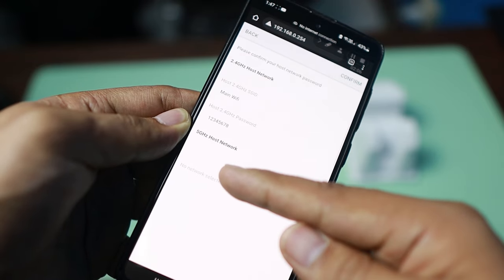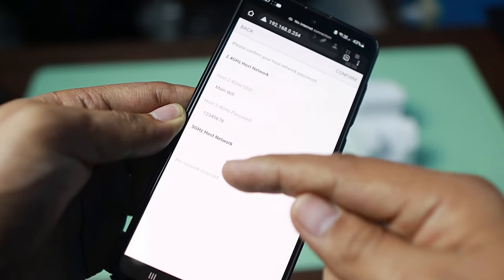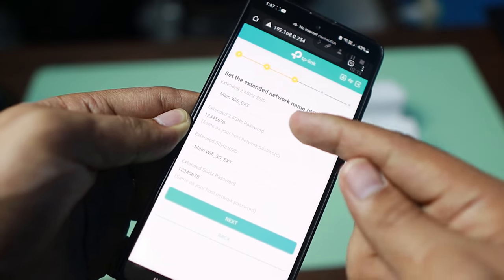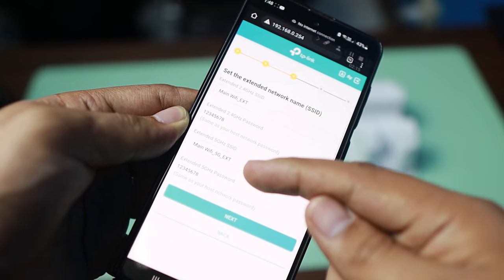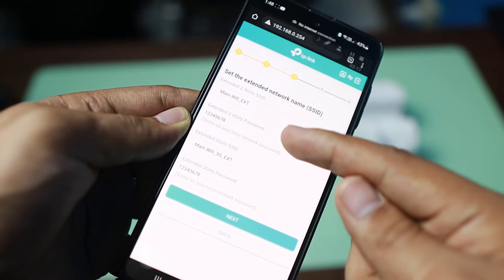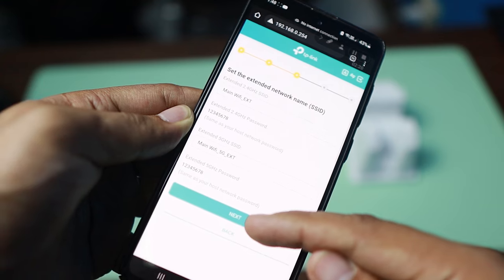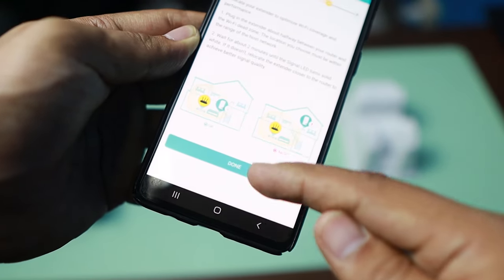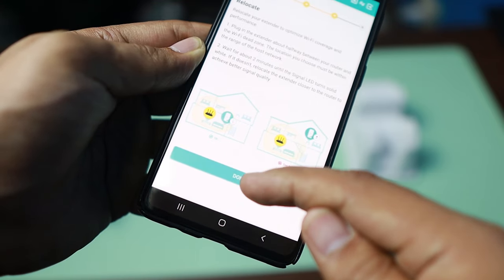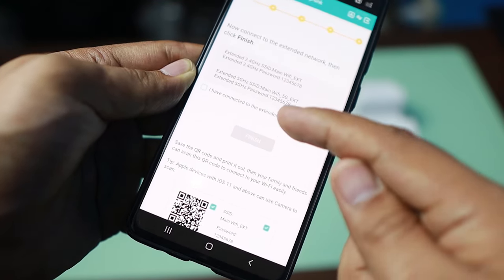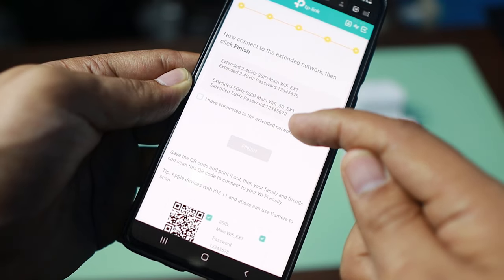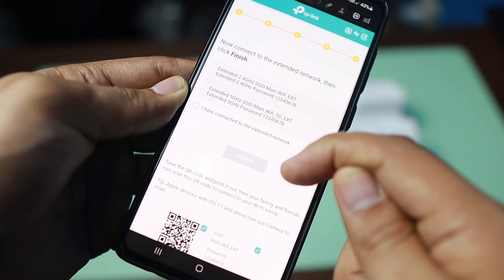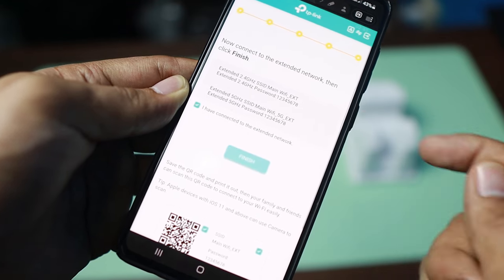As you can see here, we have 2.4 gigahertz and 5 gigahertz, but the 5 gigahertz has missing configurations because we did not configure it. On this page you can change the SSID name of the repeated signal if you want to, but in the case of this tutorial we can just go ahead and press next. After applying the settings, it will give you a diagram showing you need to relocate the repeater, then a quick summary — I have connected to the extended network — so I'll accept this and click finish.